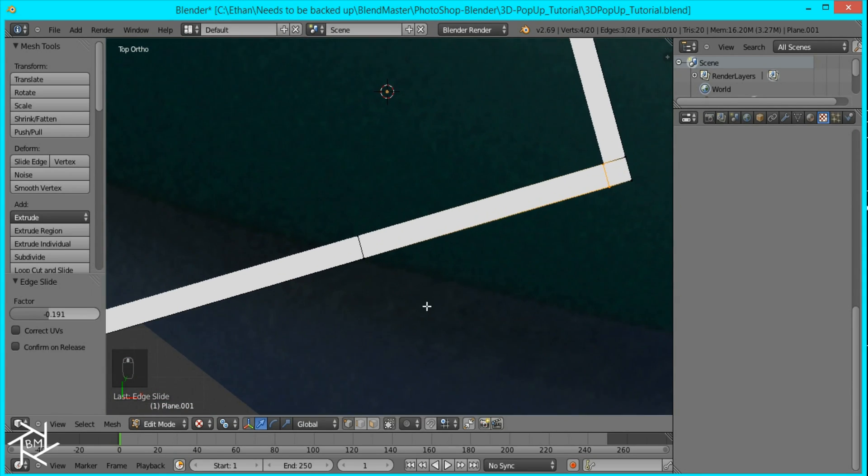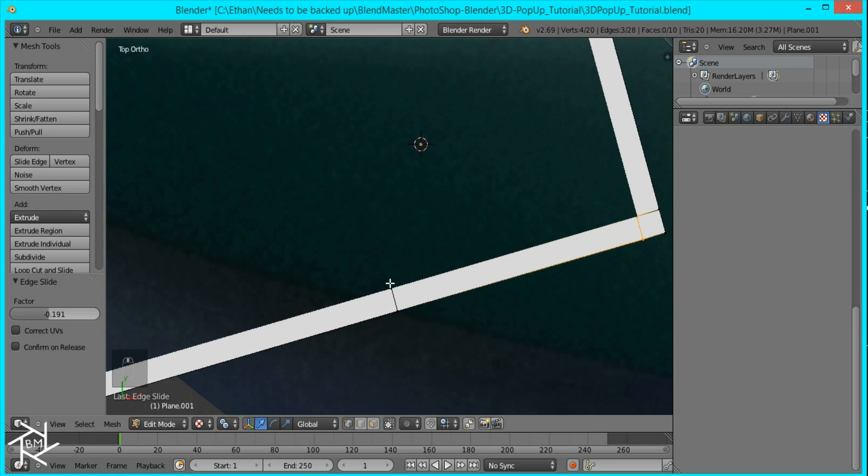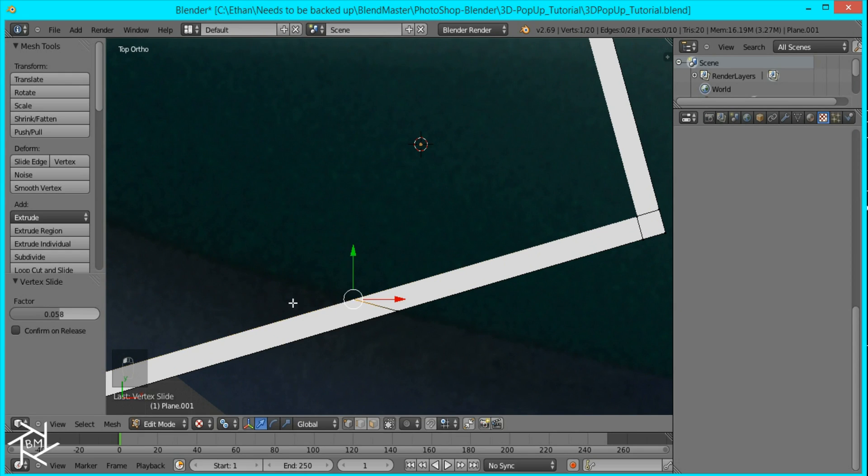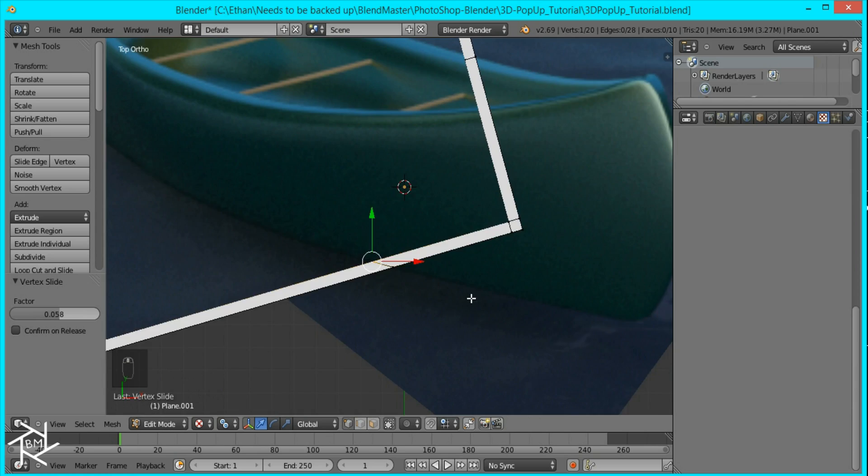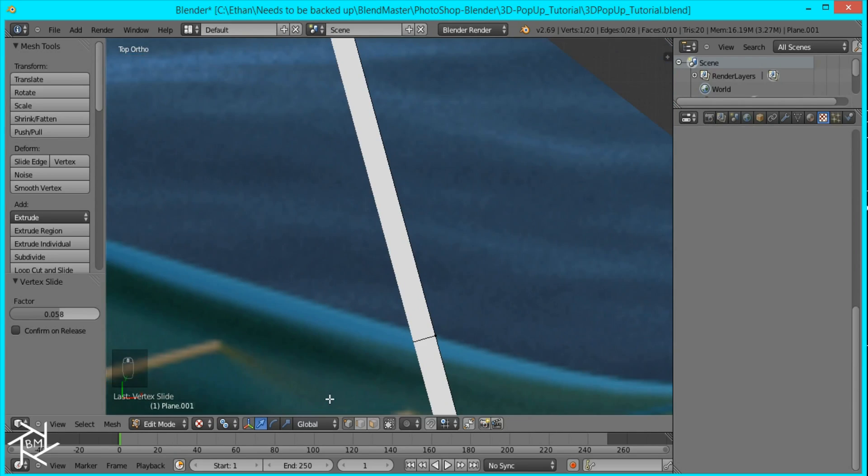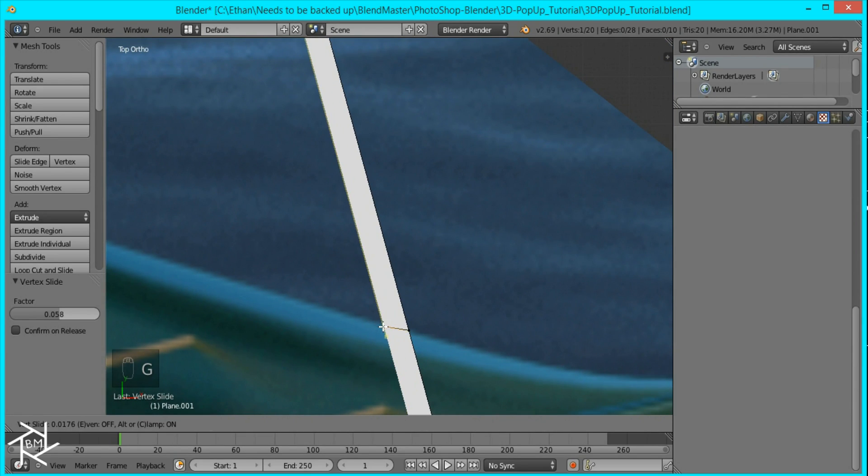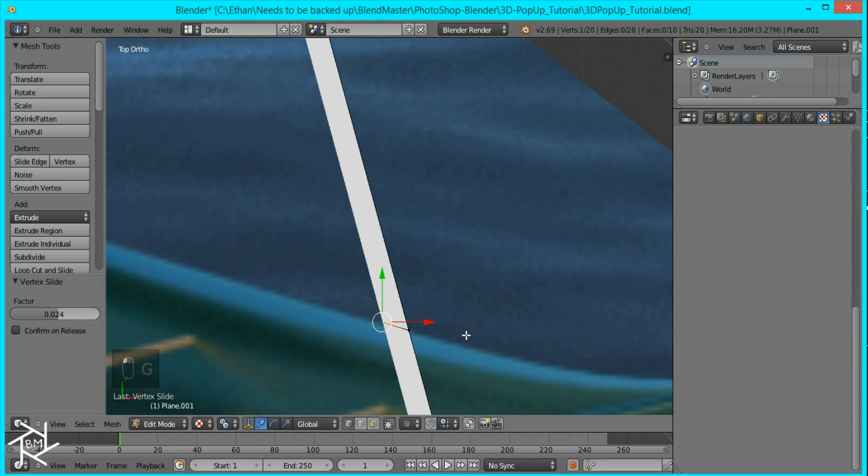Now we want to select this vertices that's here and we're going to press GG again to slide it along the edge and we're going to move it so that this edge is even with the bottom of the boat. We're going to do the same thing with this vertices here. Press GG and move it up and now it's even.